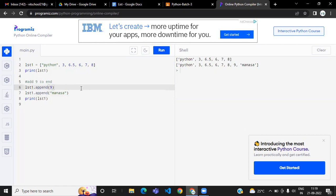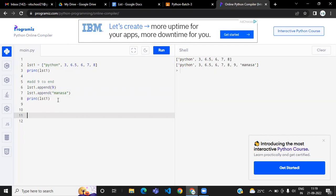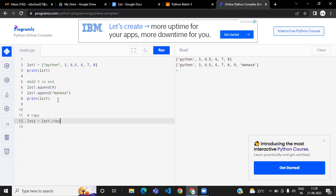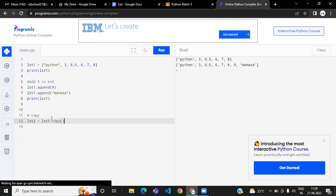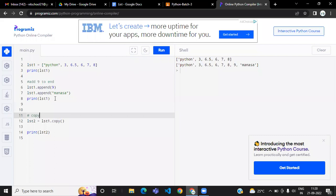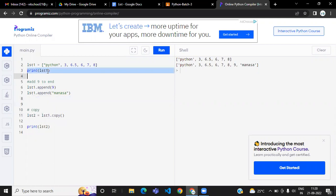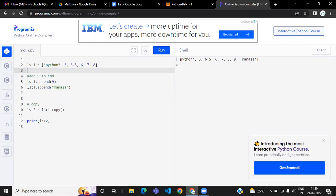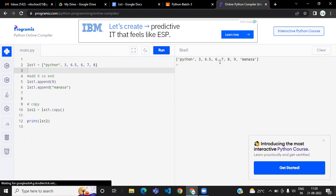If you want to copy a list to another list, you can use the copy method. For example: lst2 = lst1.copy(). This will copy all the elements from lst1 to lst2. When you print lst2 it will print the same values as lst1 — this is just how we copy a list to another list.